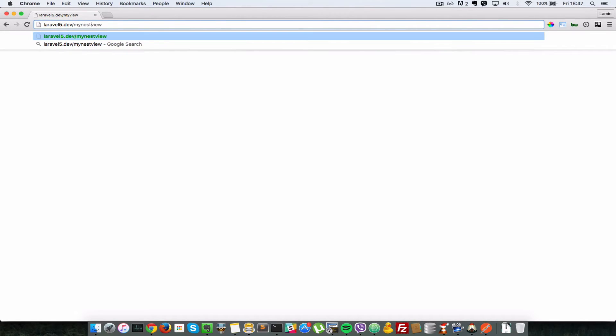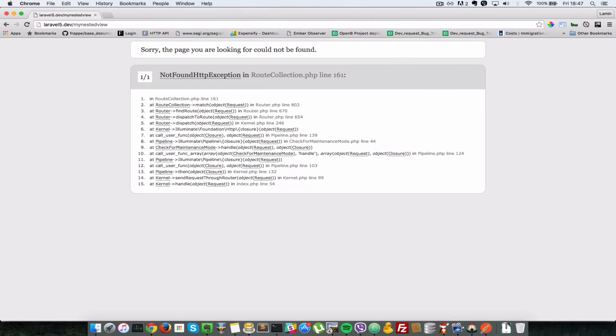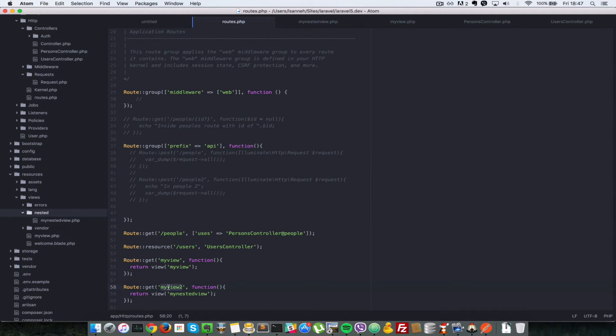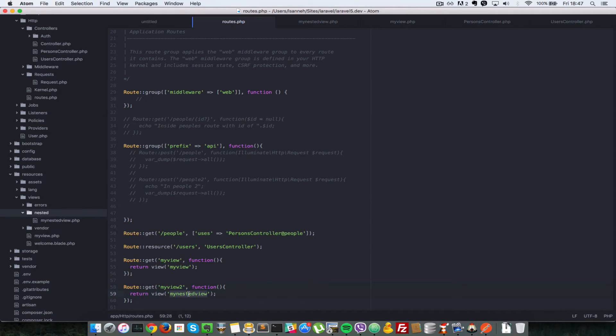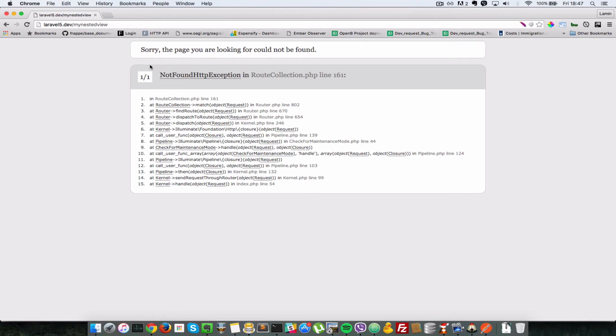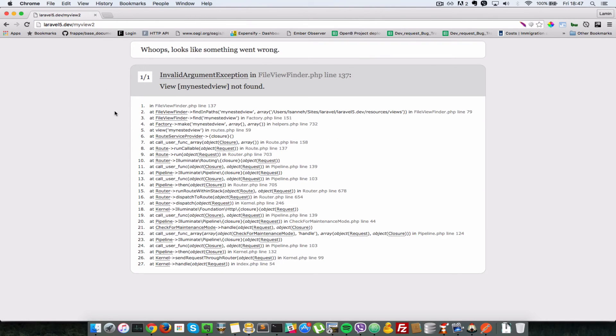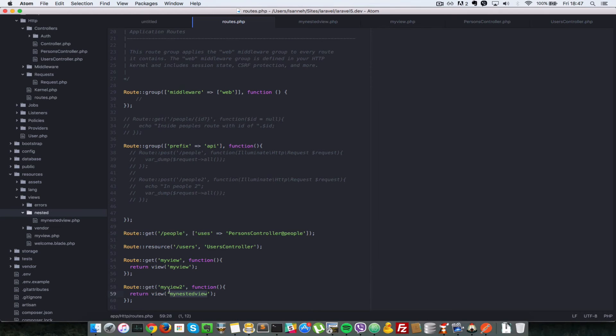And we get the same output from that previous view. So obviously, the reason for that is we have to change the URL to nested. So we add nested in between and press enter, says not found exception. So let's see what happened here. So as you can see, we do not have a route called myNestedView. We only have a route called myView2, which opens up the myNestedView.php template file. So let's change this to myNestedView2. And it says that myNestedView was not found.